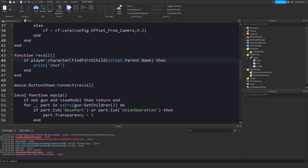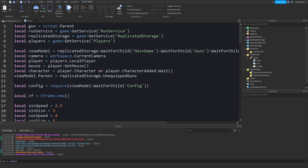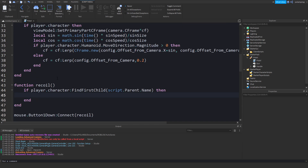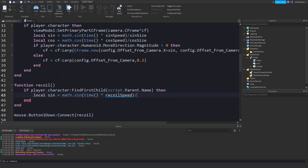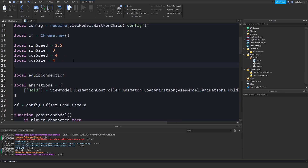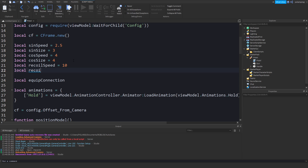Instead of just printing, we will actually add the recoil. We'll put a sin: `local sin = math.sin()`. We're going to take the current time and multiply it by recoil speed, then divide it by recoil size. We'll have variables: `local recoilSpeed = 10` and `local recoilSize = 4`.